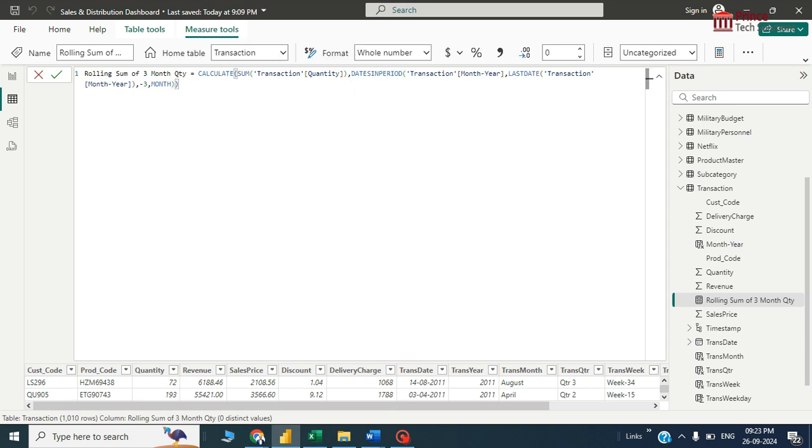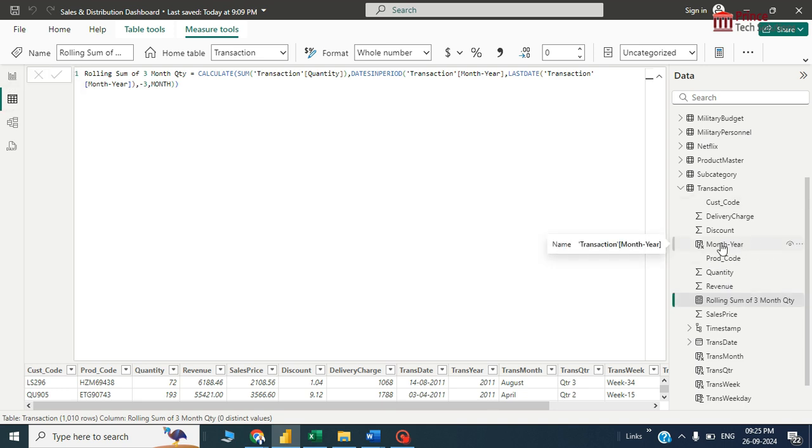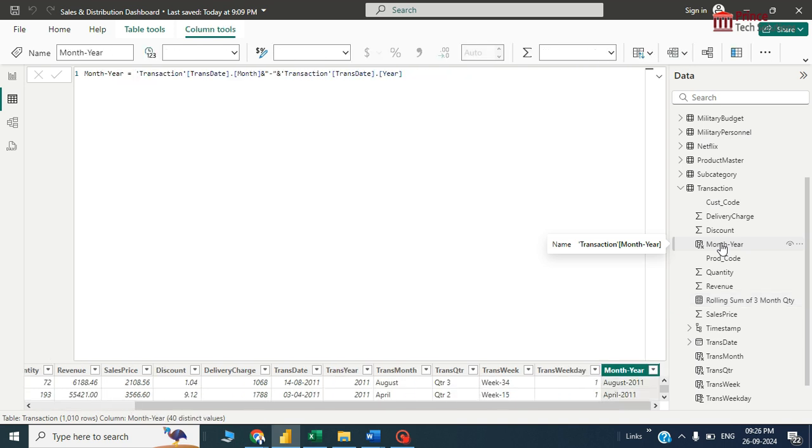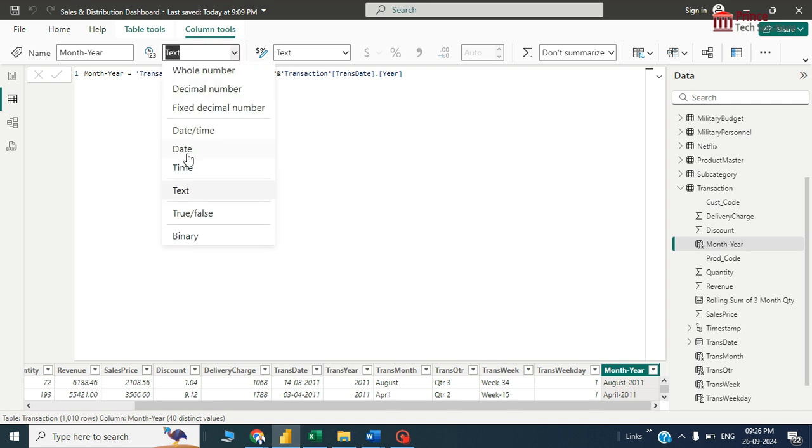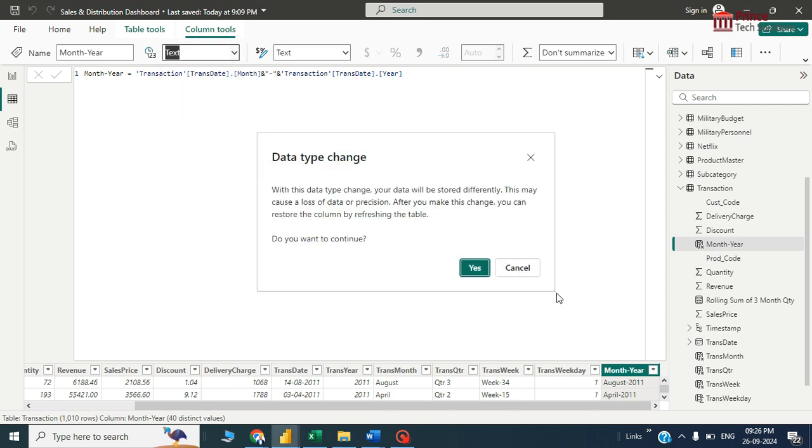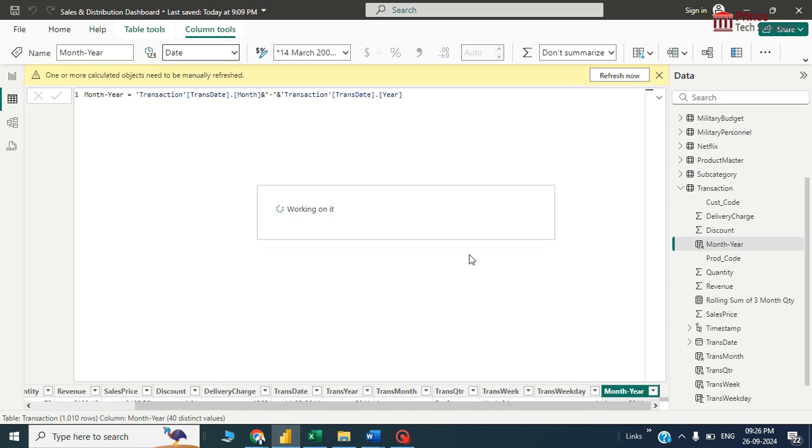Calculate function is closed. Now, this is the month and year column, so let me change the data type. It is ideally text, so you should not put text, it should be date.